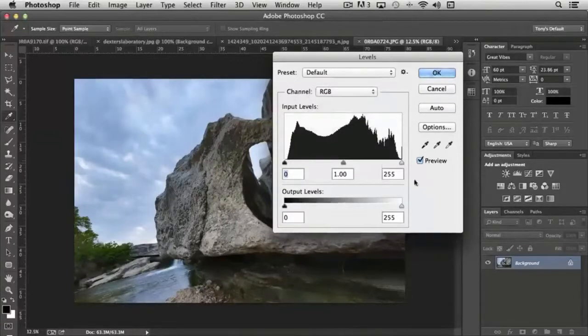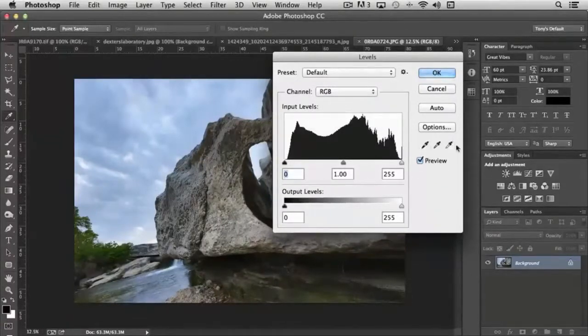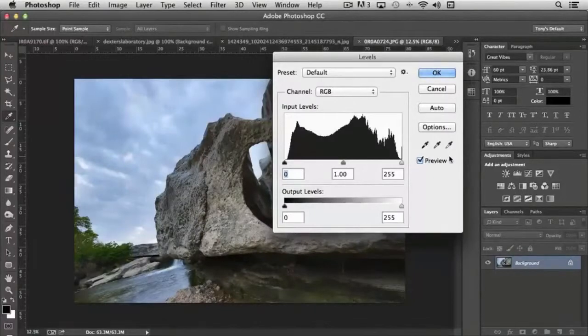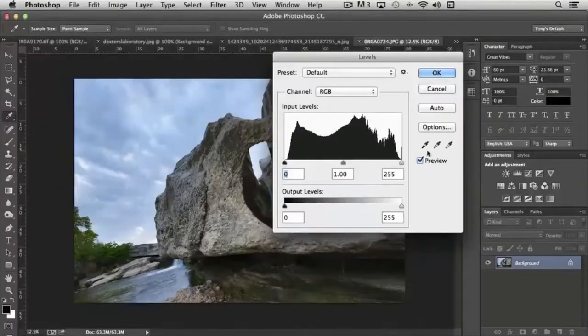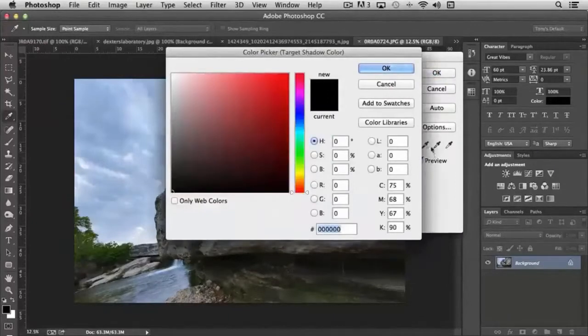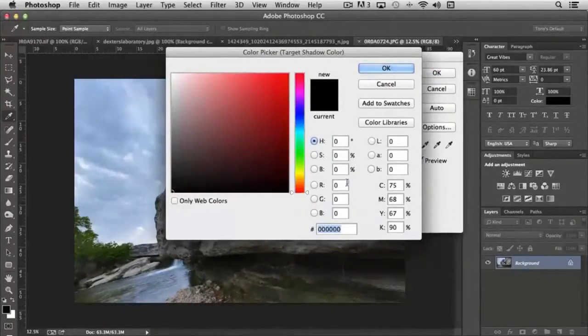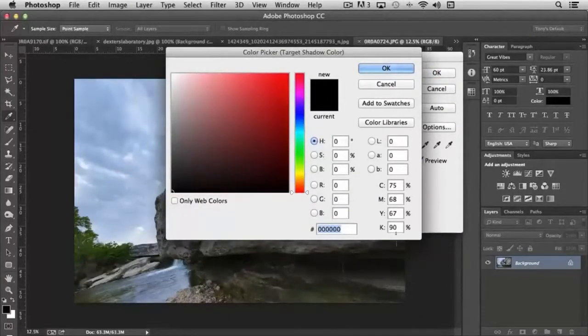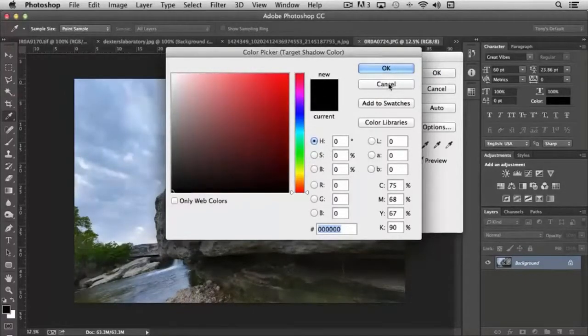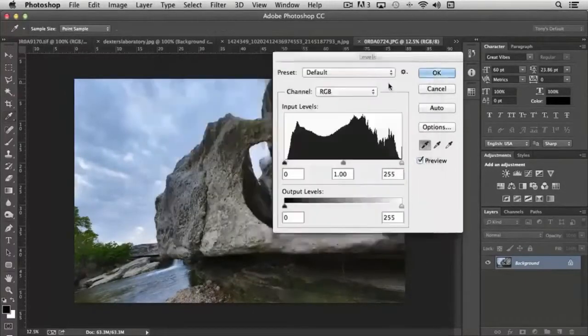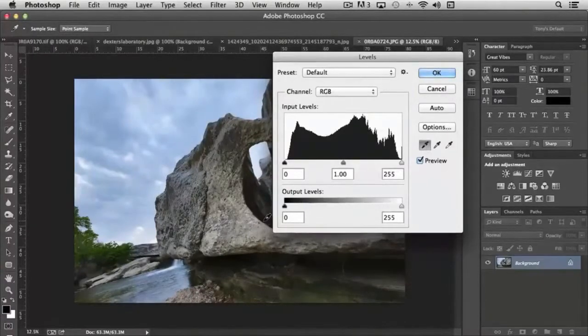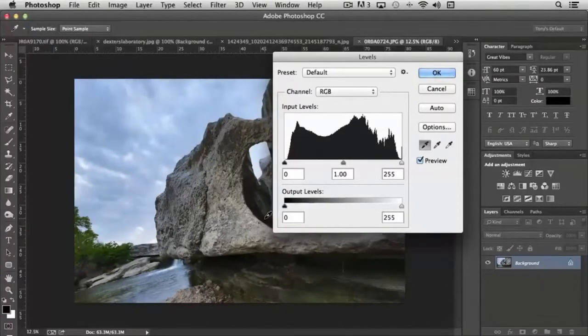The last section that I want to point out here are the eyedroppers. The eyedroppers give us very pixel-specific control. If I double click on this shadow eyedropper, you'll notice that right now all the values are set to black.